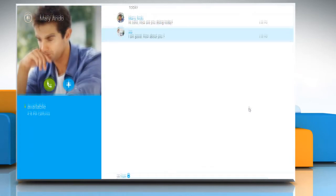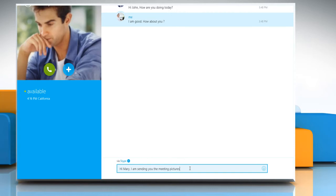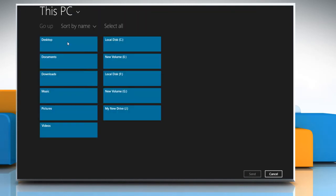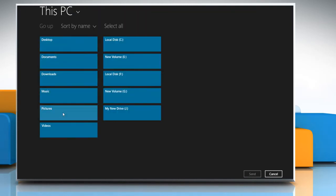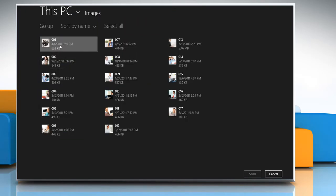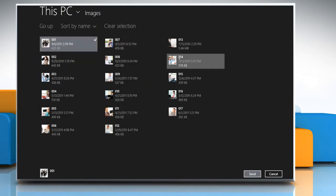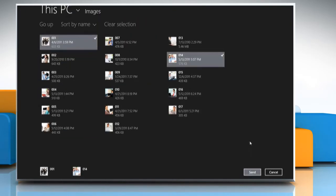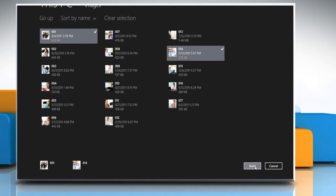Type any message that you wish to convey before sending any file or picture, and then click on the plus icon. Click on the send files option, select the file or photo you want to send, and click send.